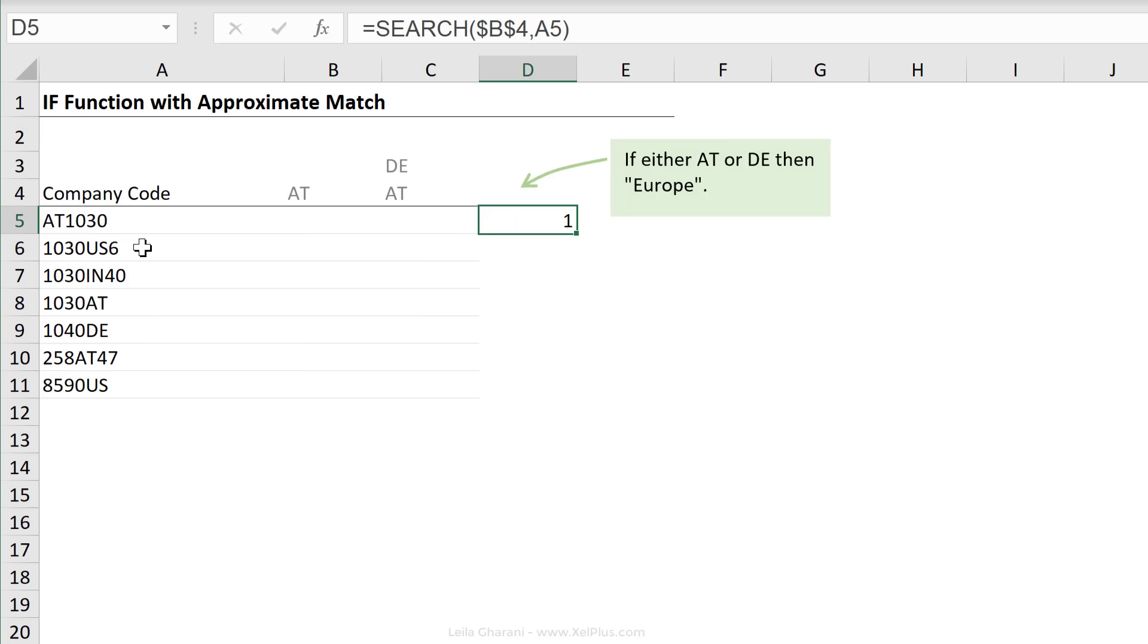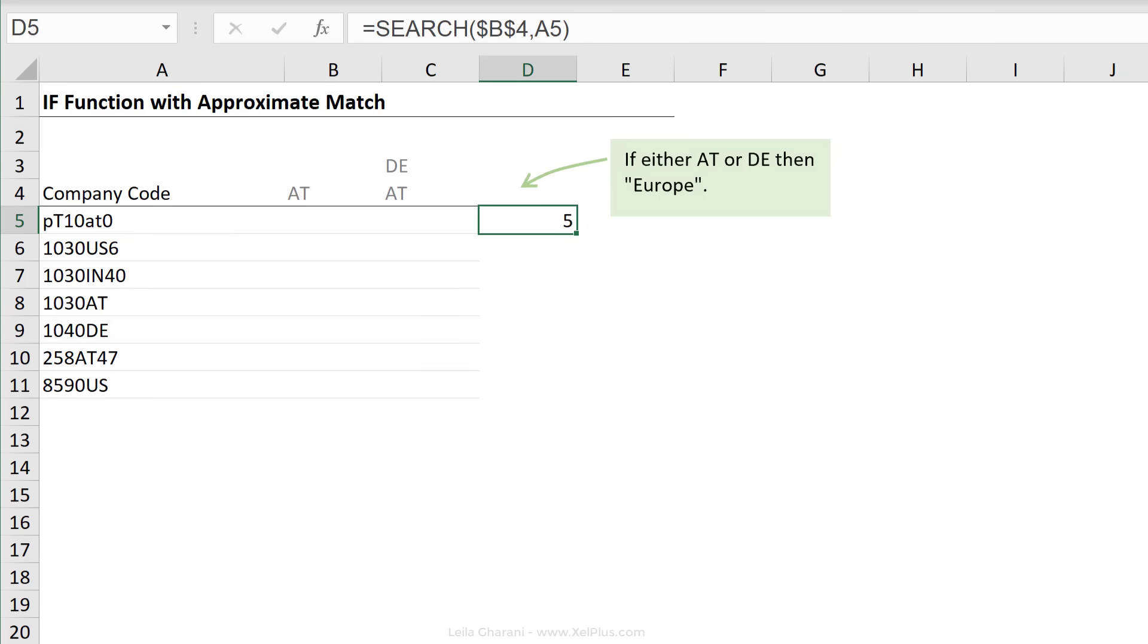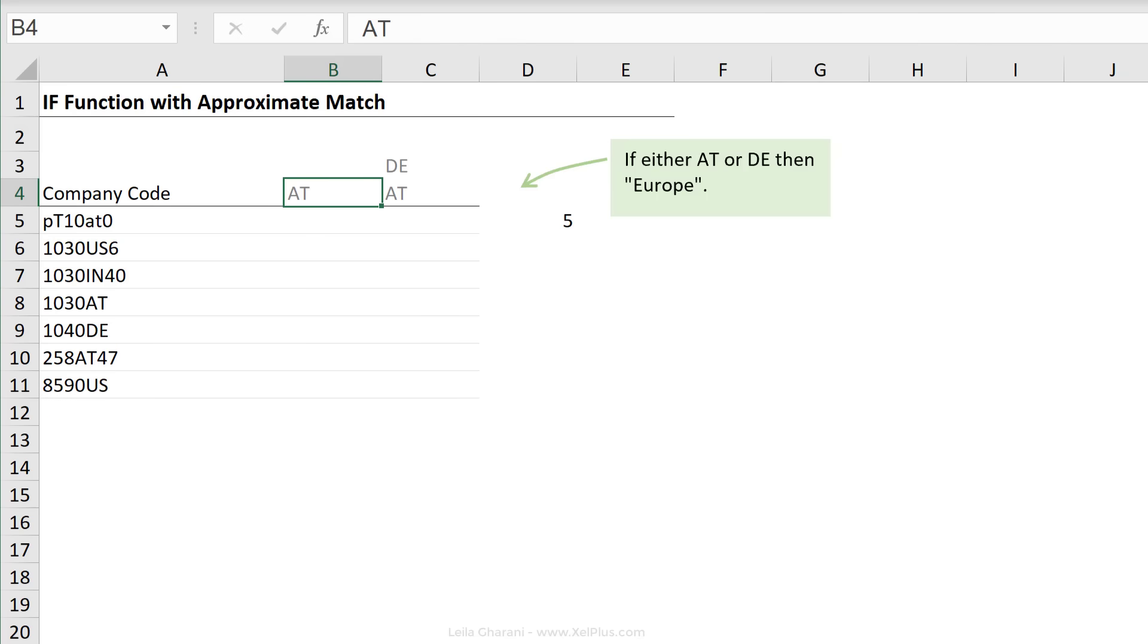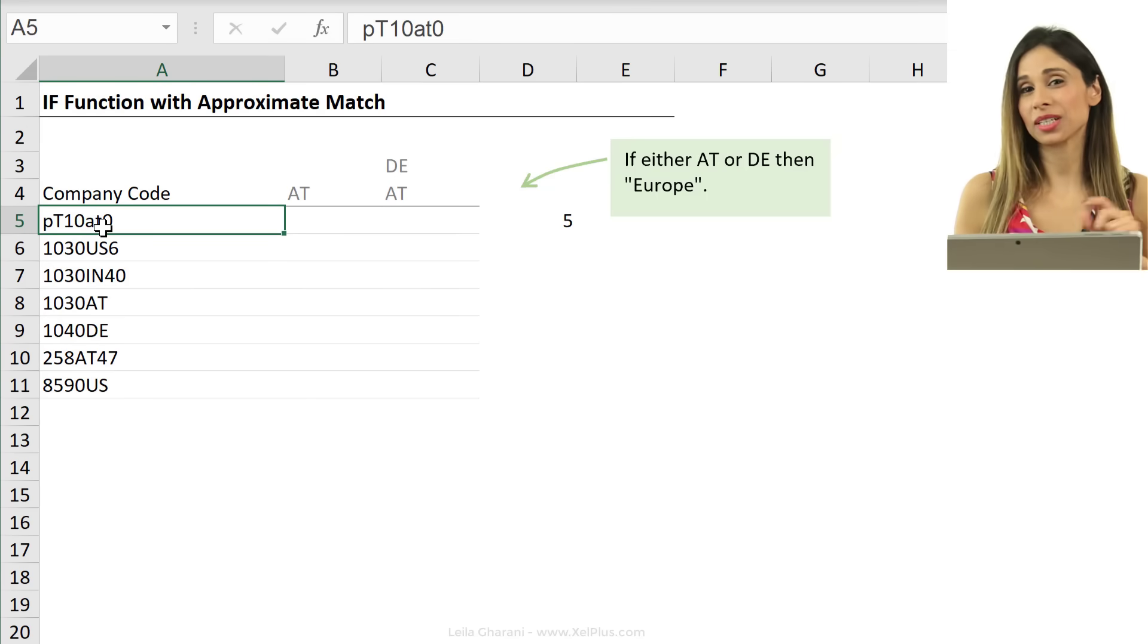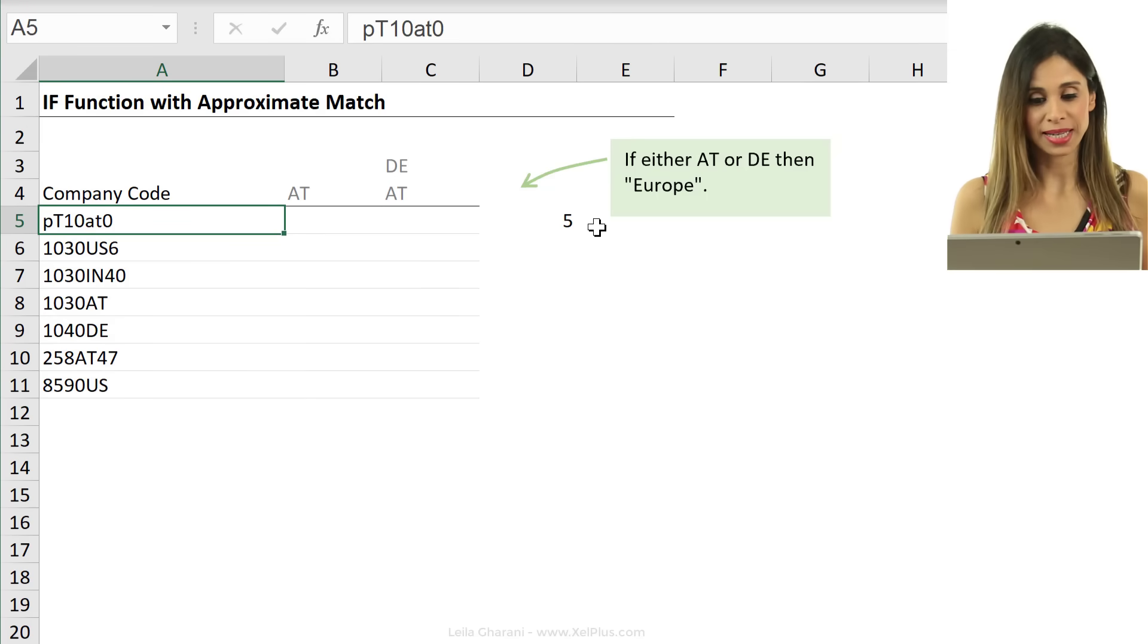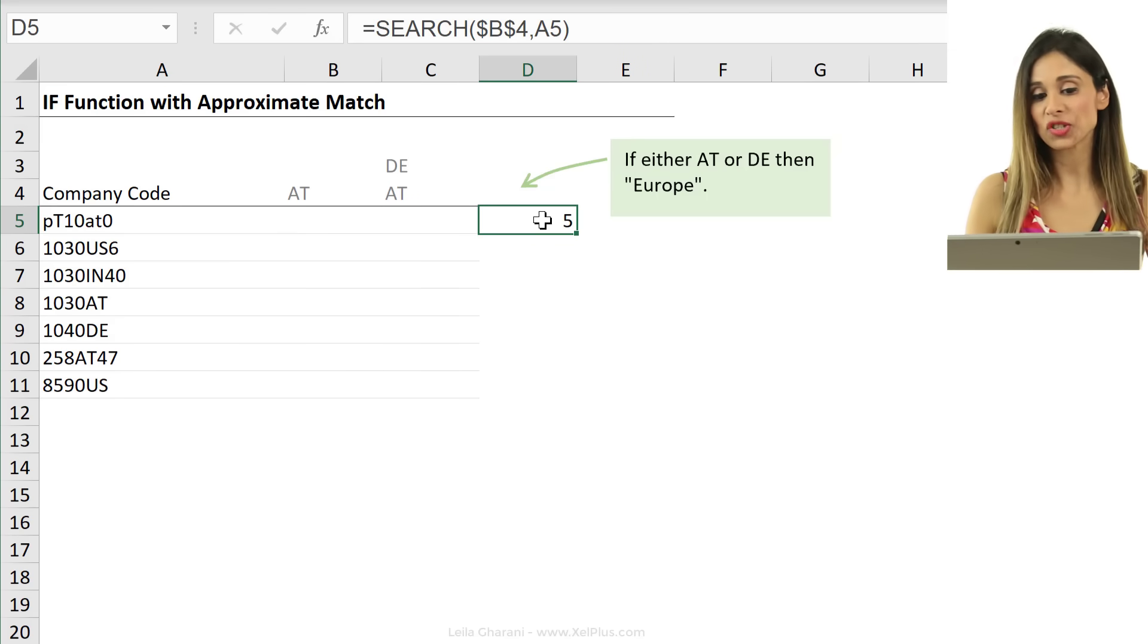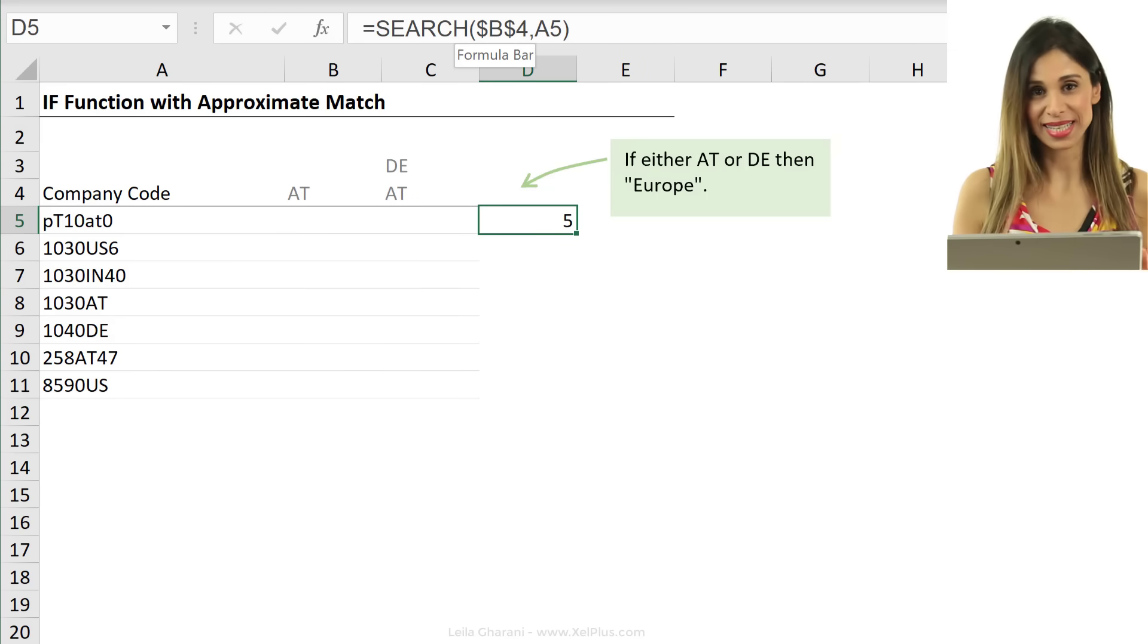So I'm going to press enter and we get one. One means that AT starts from the first character. If AT wasn't here, so let me just change that to like PT, put AT here. It starts from the fifth character. Notice that it's not case sensitive. So I'm looking for capital AT and I've typed here small letters and it finds it.